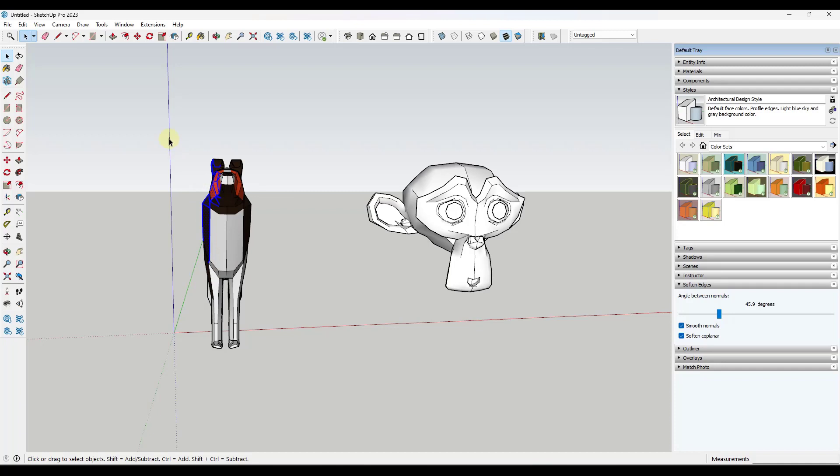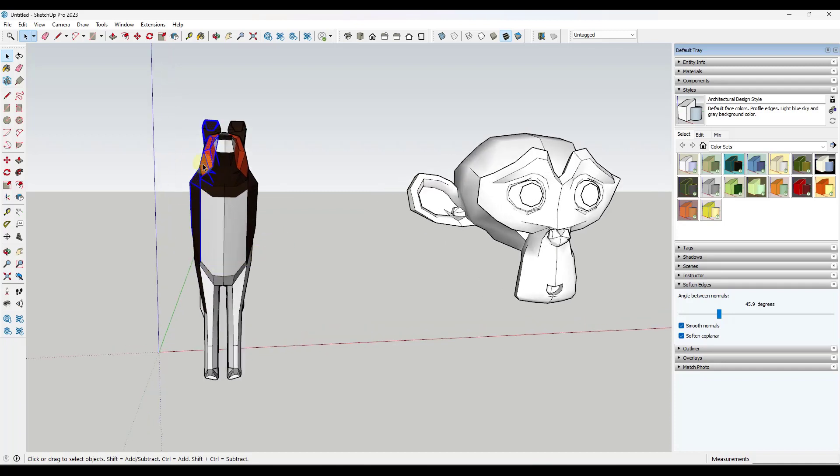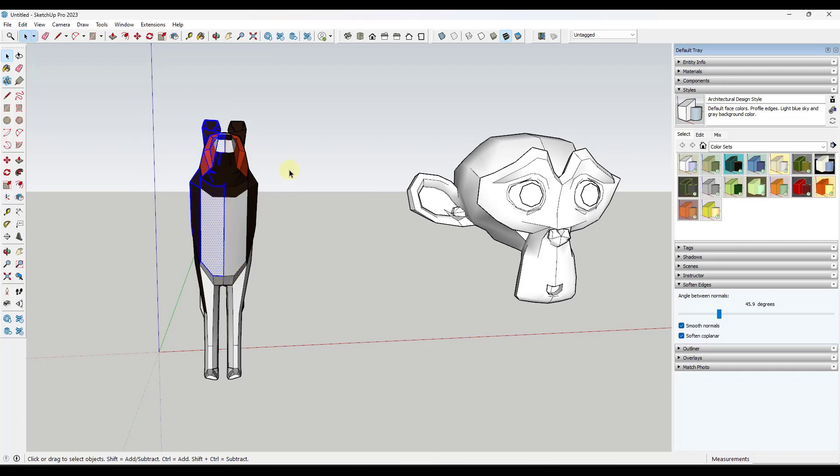If the geometry like this face right here isn't fully inside of the box, it won't get picked up. If I'm selecting from left to right and I want to pick all of that up, I need to make sure it's fully in the box.